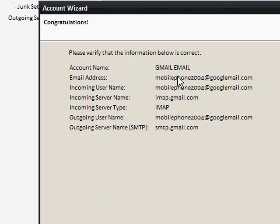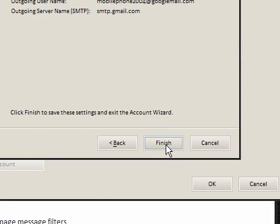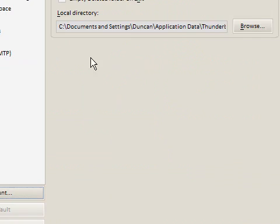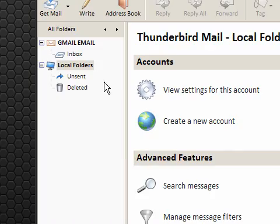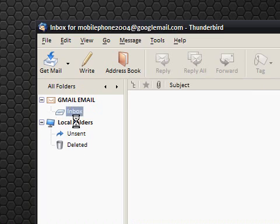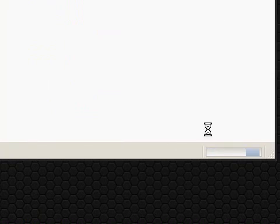So that's pretty much set up, so all it is, is most of it is just your email address, give yourself a name, the incoming server type is imap.gmail.com, the outgoing is smtp.gmail.com. Click finish. Now we haven't finished, because if we go to run this now, it won't do anything, it will just time out.